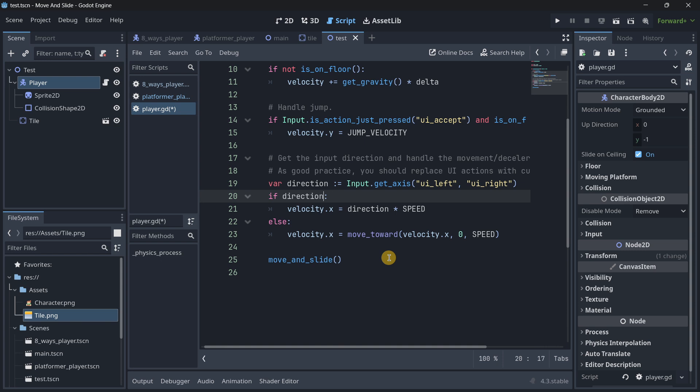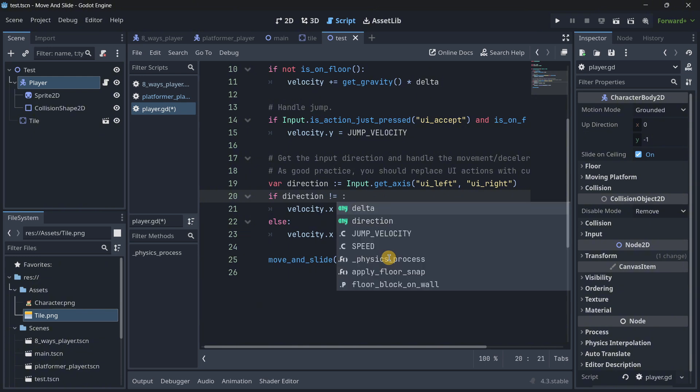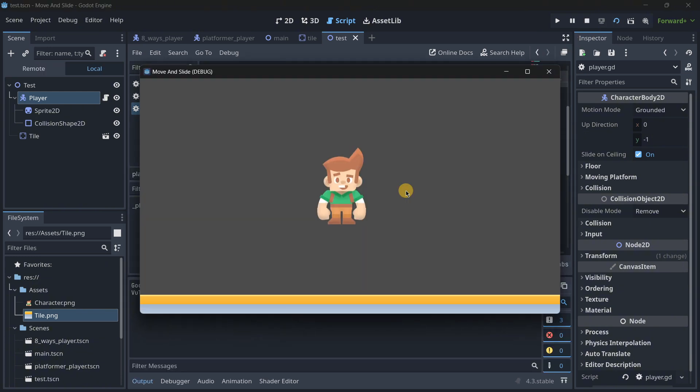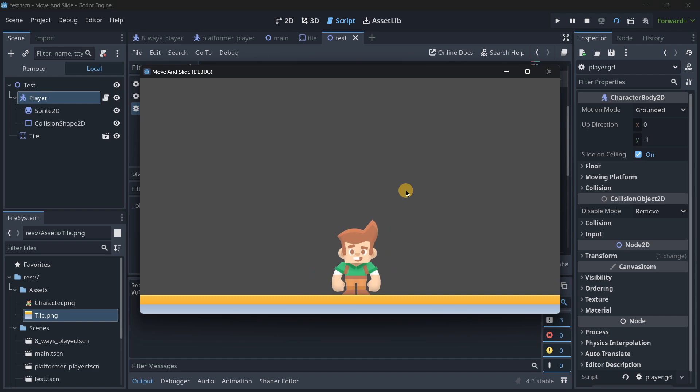In reality, if you don't really understand this, what you can do here is if direction is different from zero, if it isn't empty, then do that. And as you can see, it's going to work in the exact same way.